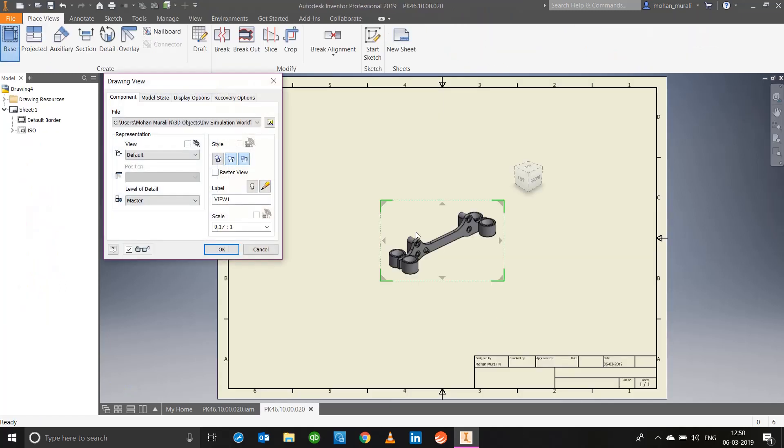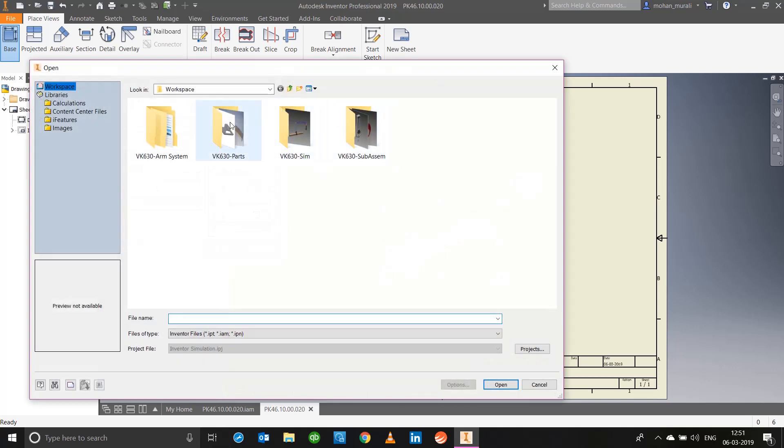Now you will notice the model was automatically populated onto the drawing sheet. This is because the model is open in another tab. If it was not open you will only have to browse to the particular component or the model that you've already done, select that, and that model will be populated.